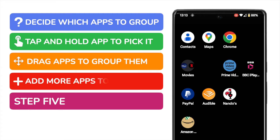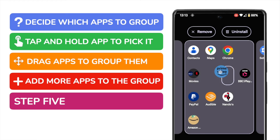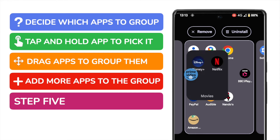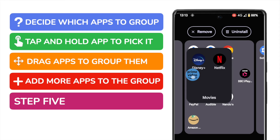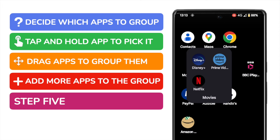I can then continue to add more apps to this group simply by tapping and holding an app as before and then dragging it to that existing group. Because the group is now created, I'm also able to have a bit more control around the placement of new apps in the group. You'll see a larger box now appears and I can add the new app wherever I wish in that group.